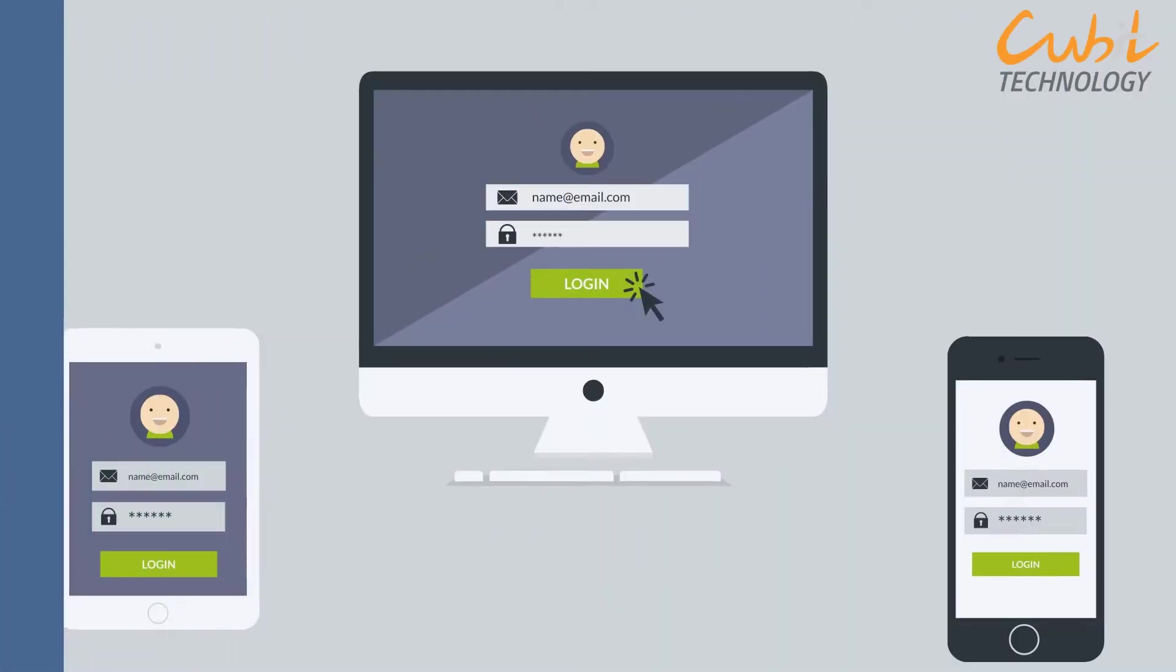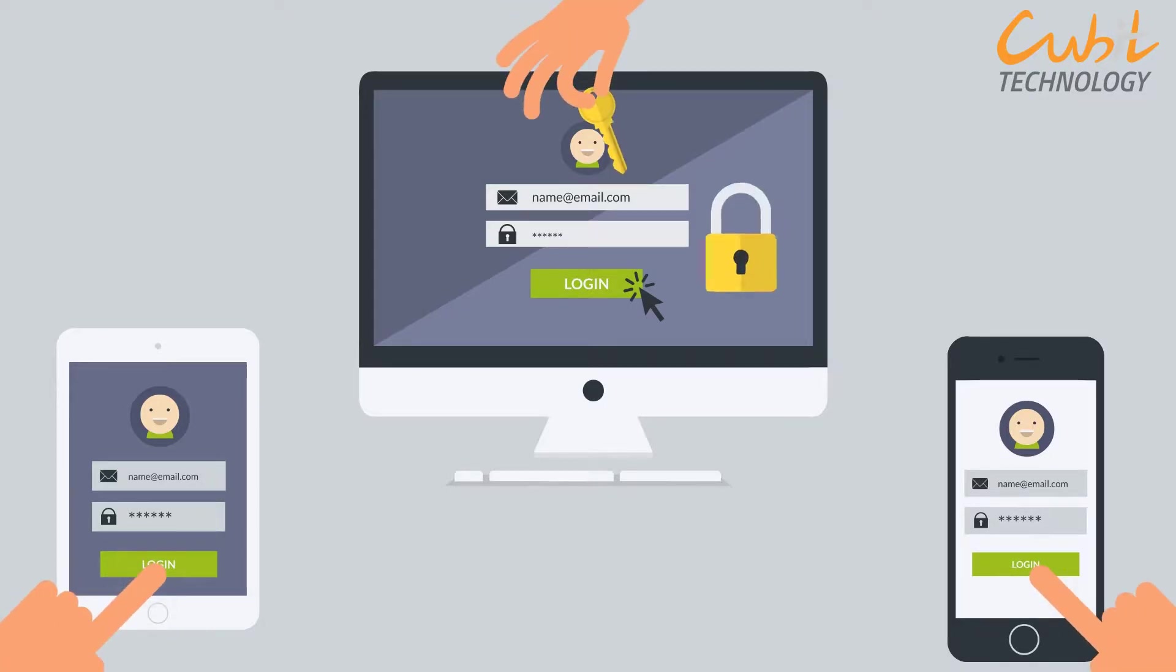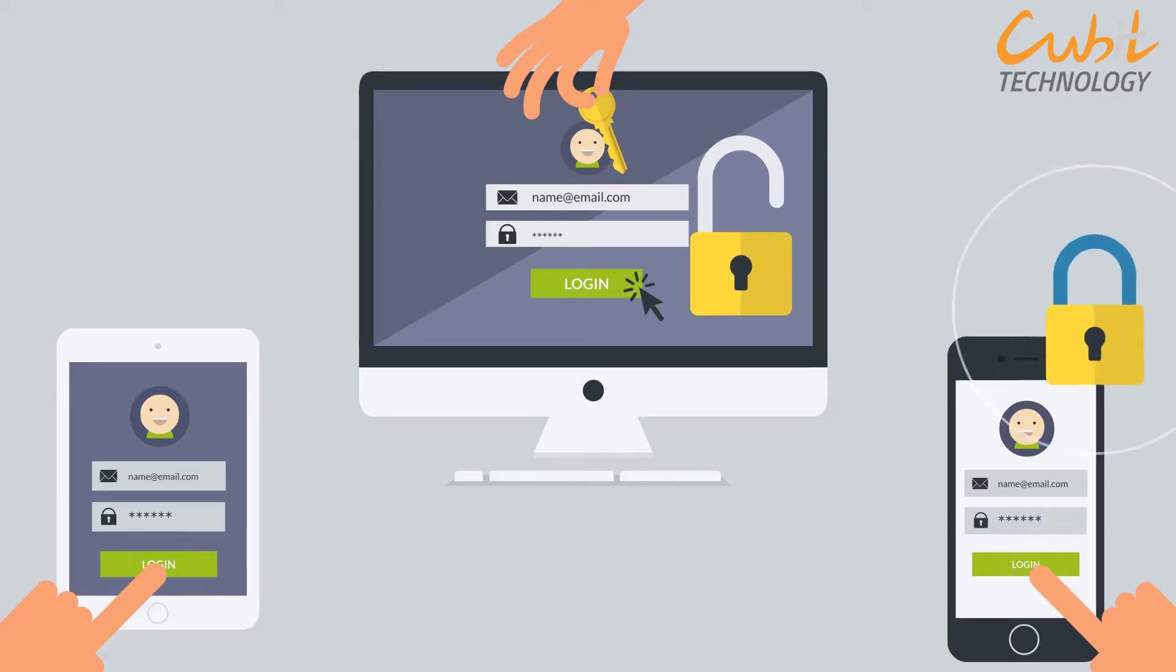This means that once you've logged in with your username and password, you don't have to login repeatedly for every single application linked to the system. It's like having one key to unlock several locks.